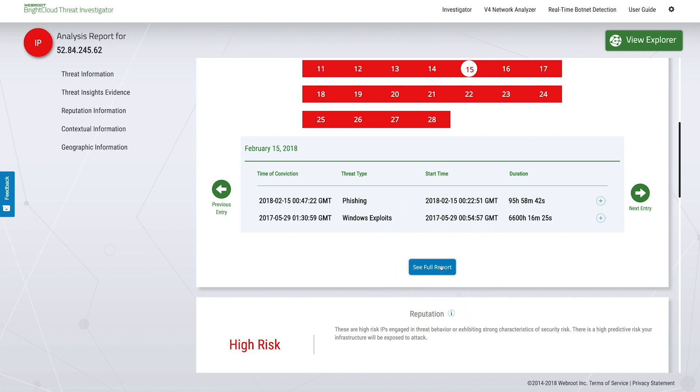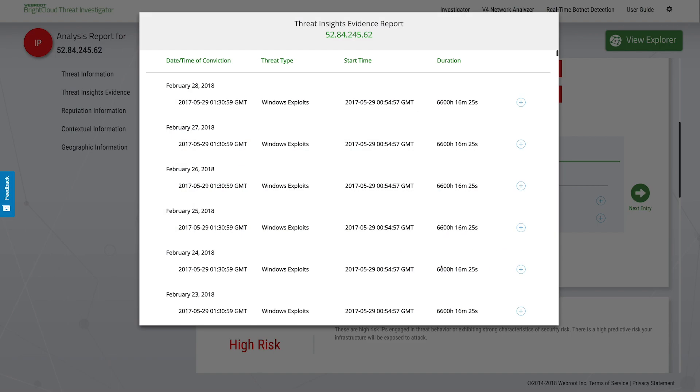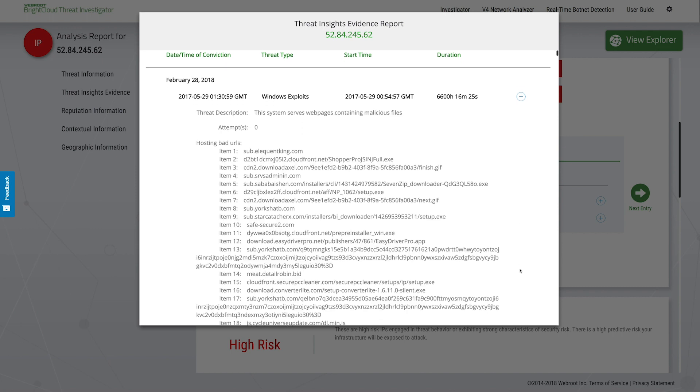The full report shows even more information, including a description of what the IP has been doing and, in this case, the bad URLs it's been hosting.